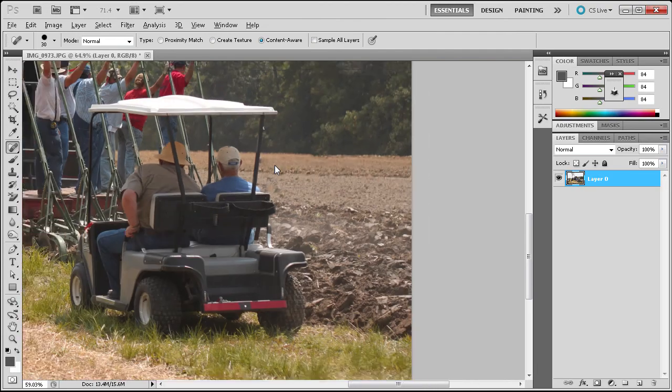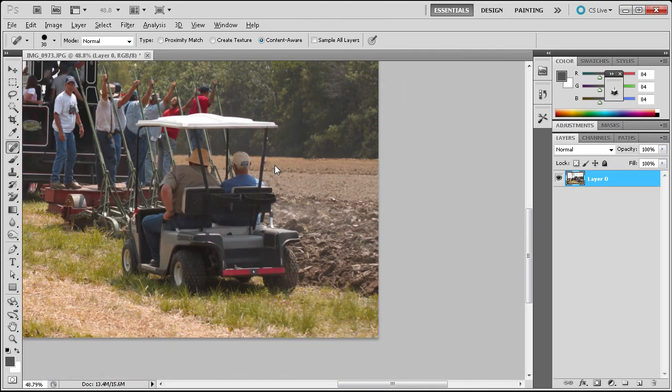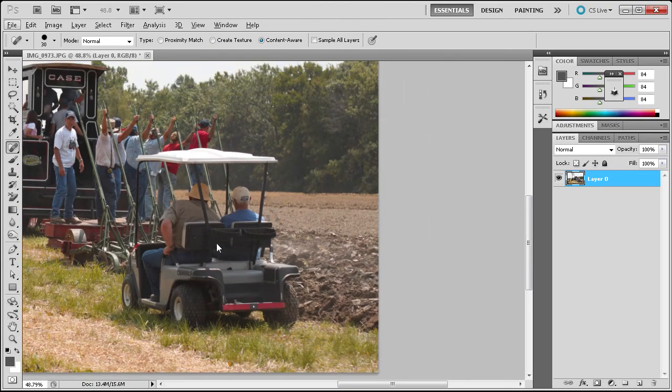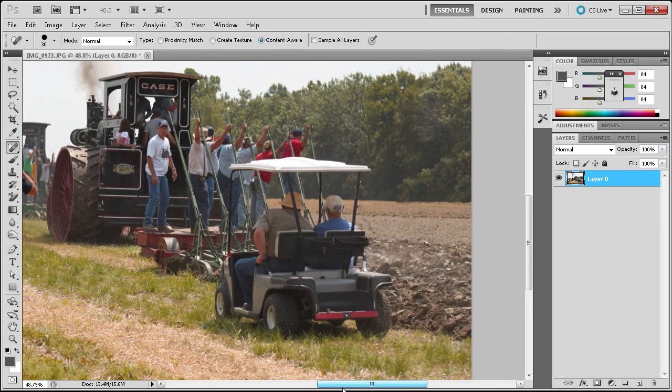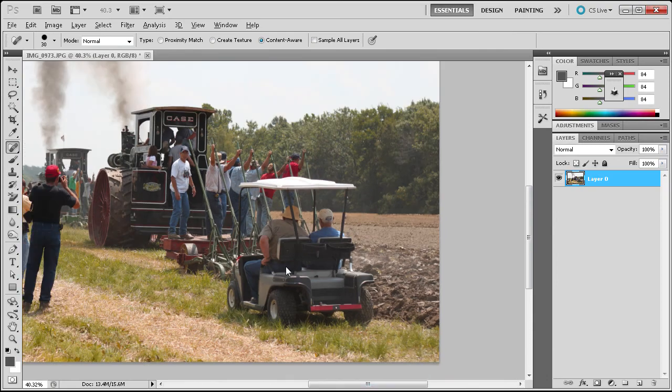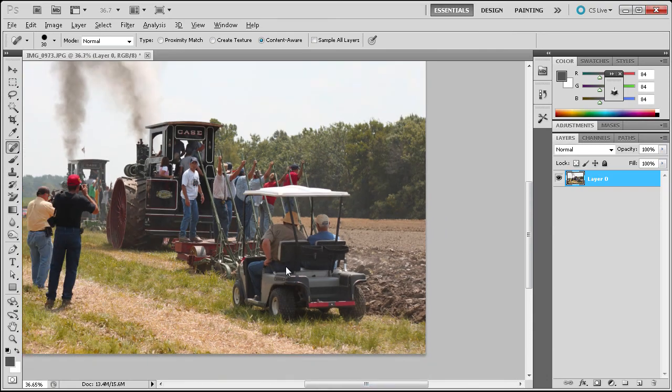As you zoom out, you can see that we no longer have those figures in the field, and it looks just as they shouldn't have been there in the first place.